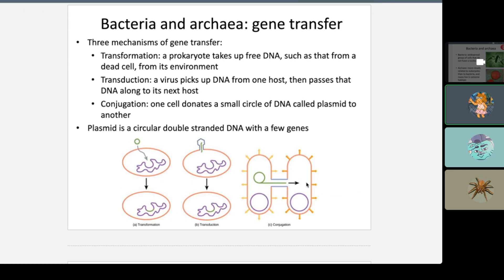Bacteria and Archaea transfer genes through conjugation, but that's just one way. Three mechanisms exist: transformation, where a cell takes up free DNA from the environment; transduction, where viral DNA is injected into bacteria and passes from one host to the next; and conjugation, where one cell donates a small circle of DNA — a plasmid — to another cell.